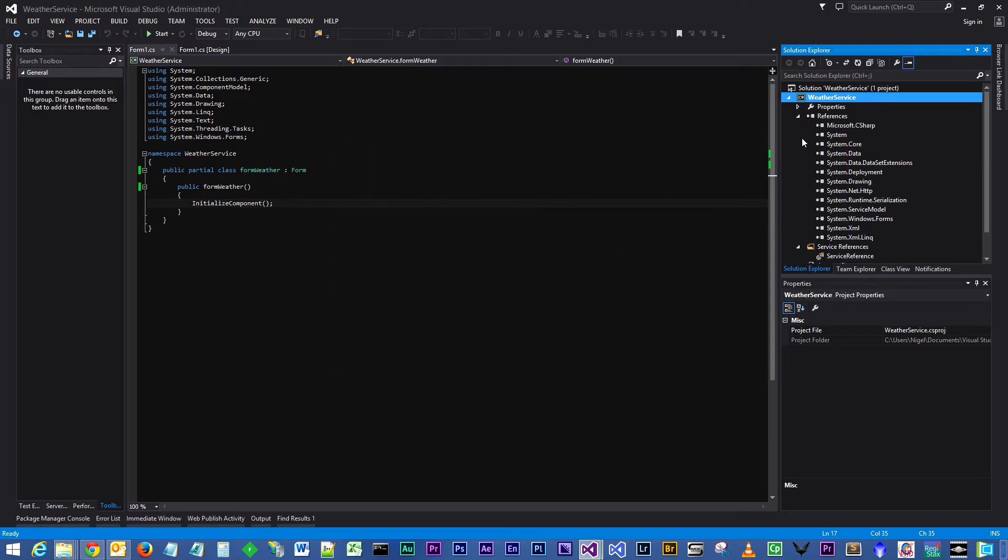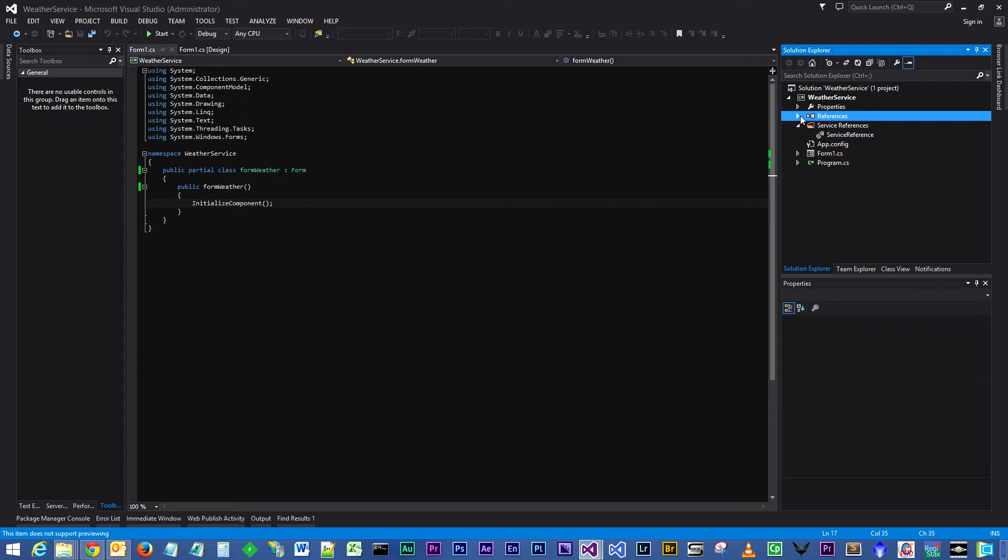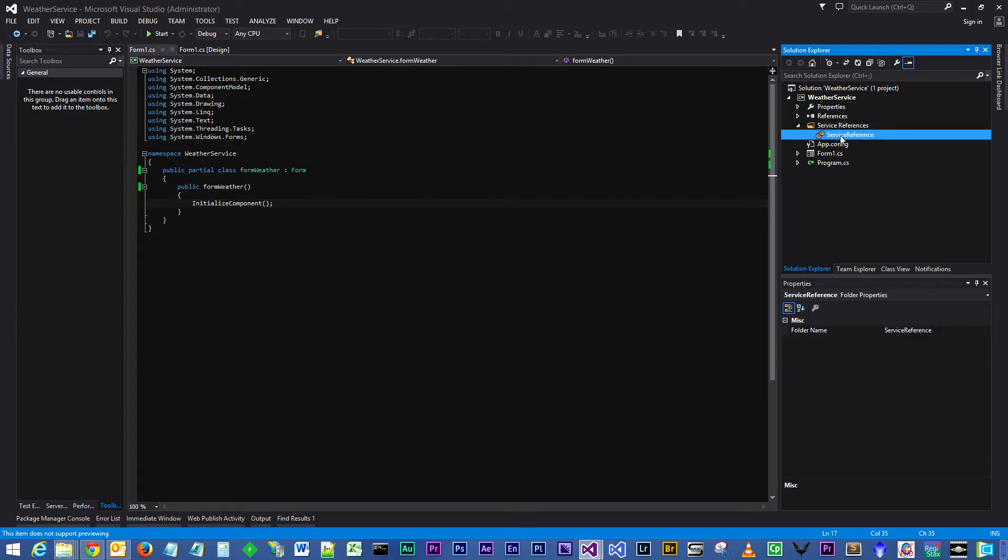Wait a few seconds and you will see that's actually added System.ServiceModel reference to the references list, and also it's added the service reference to a service reference folder within our project.